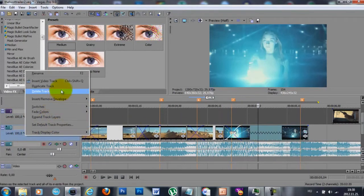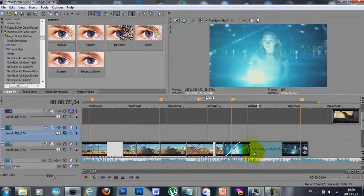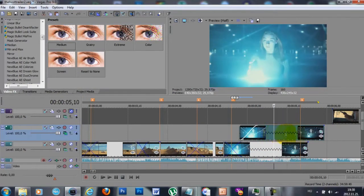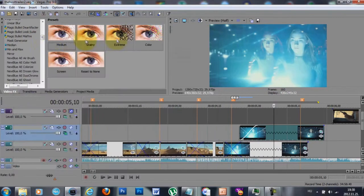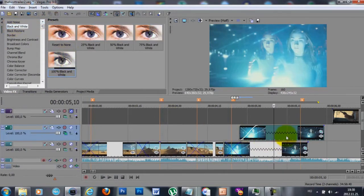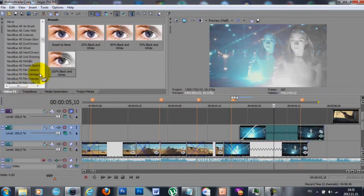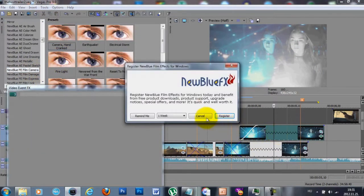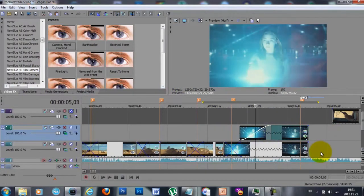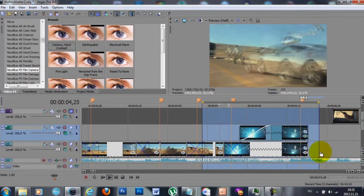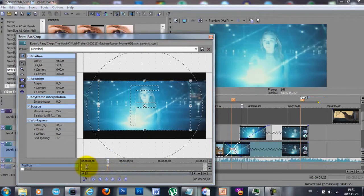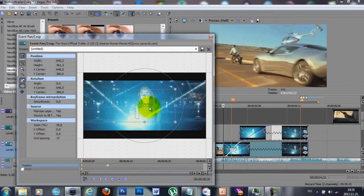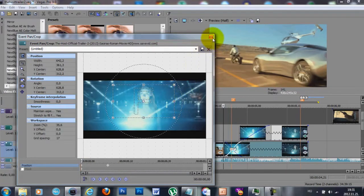For the blue lights clip I'm going to insert a new video track, set it to lighten, and then make a copy of the blue lights clip on the lighten track. With pan crop I'm going to zoom in so we can see both clips. Then I'm adding black and white to the top clip, followed by a film camera effect which is going to make it shake and flicker a little bit. I also decided I want the bottom clip to move, so I'm adding a key point and setting the starting key to a zoomed-in position so it zooms out in the first few frames.